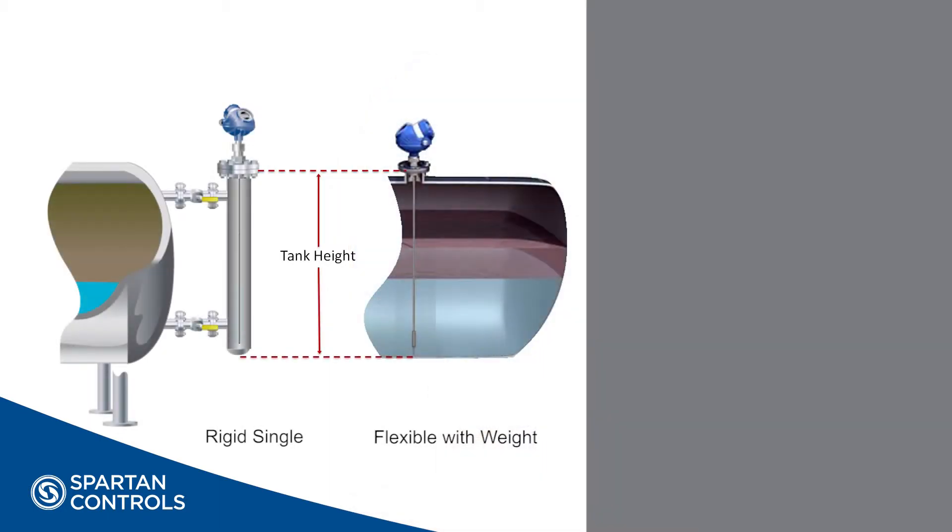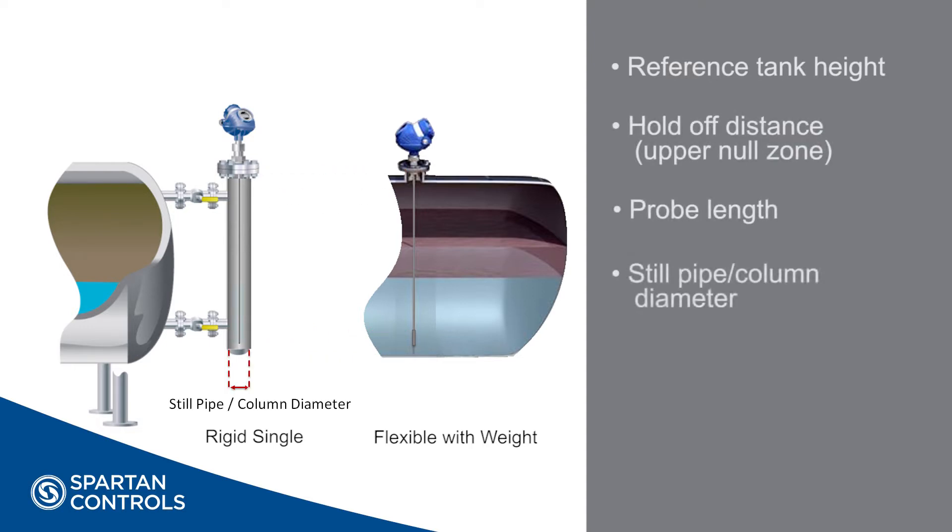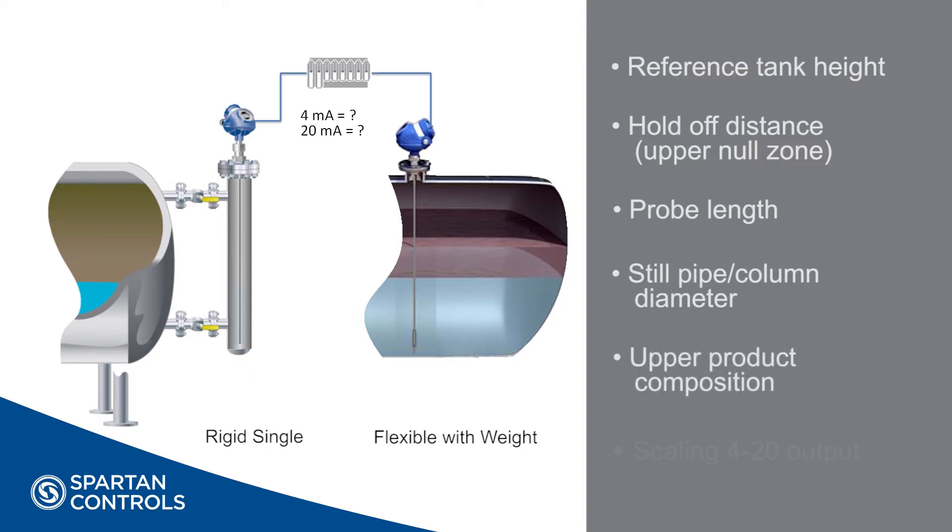Before configuration can begin, it's important to gather the following information: reference tank height, hold off distance, probe length, still pipe or column diameter, upper product composition if measuring interface, and scaling for your 4 to 20 output to the host.